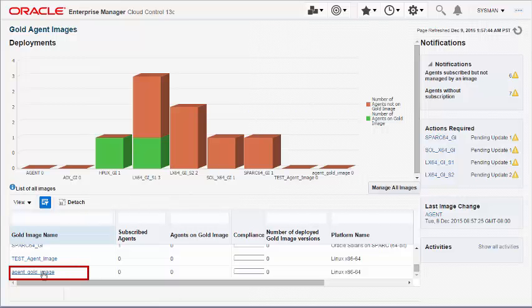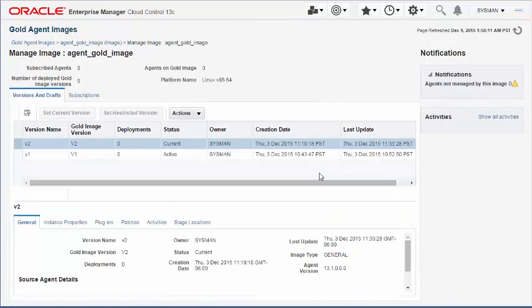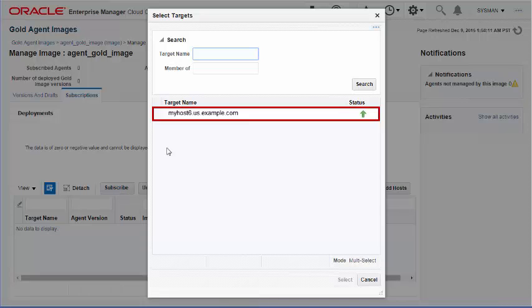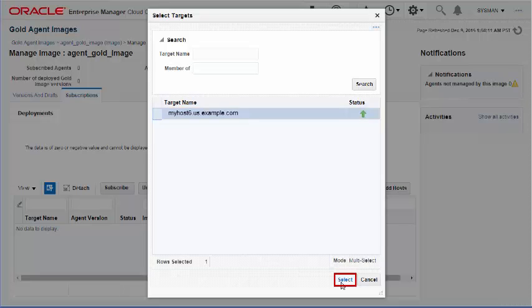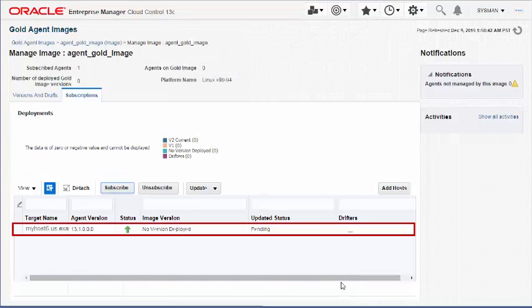Subscribing Management Agents to an Agent Gold Image: To subscribe agents to an Agent Gold Image, select the required Agent Gold Image and navigate to the Subscriptions tab. Select the agents you want to subscribe. Note that you cannot subscribe a management agent that is already subscribed to another Agent Gold Image. If you still need to do so, you must first unsubscribe it from the other Agent Gold Image. After the unsubscribe job is complete, you can refresh the page and subscribe that management agent to this Agent Gold Image.